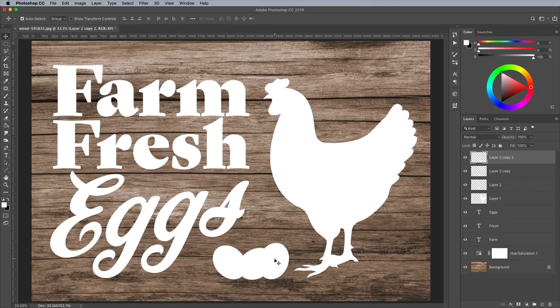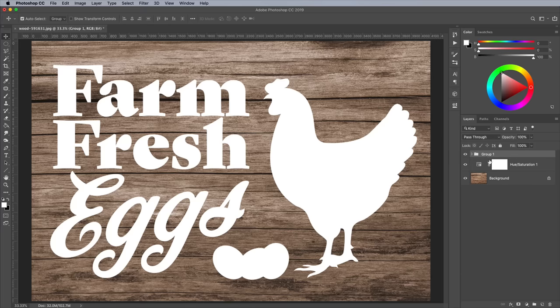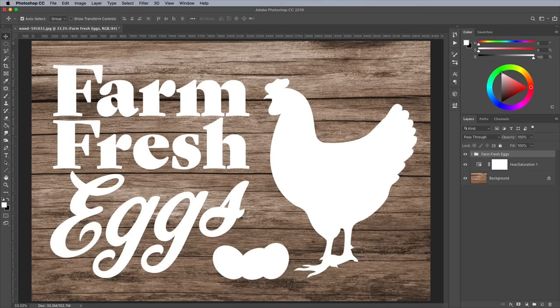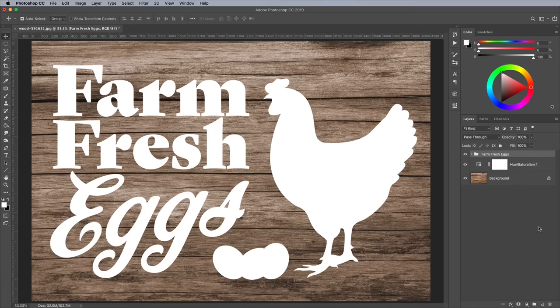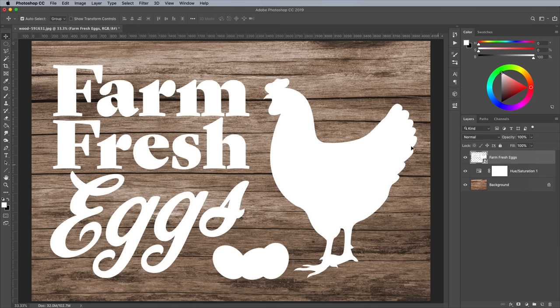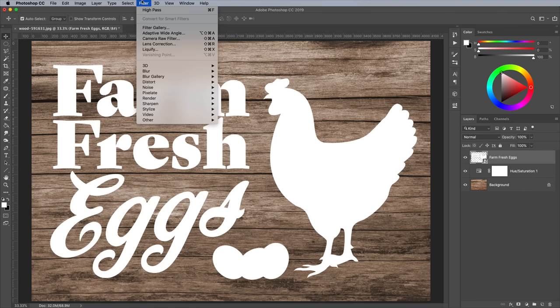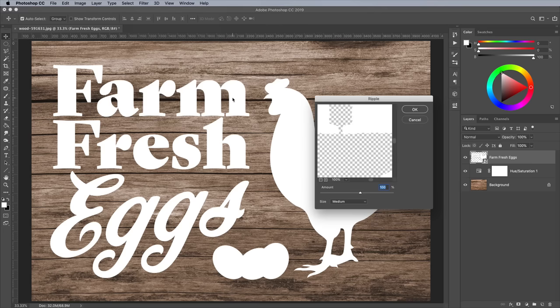Hold Shift and select all the layers that make up the design, then hit CMD and G to create a group. Before adding some texturing to the artwork, let's first eliminate the crisp digital appearance to try and give it more of a handmade look. Right click on the group and choose Convert to Smart Object. Go to Filter Distort Ripple. Change the size to Large, then add a small amount of distortion between 10-20%.